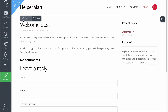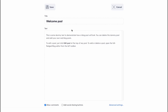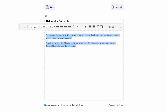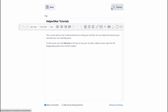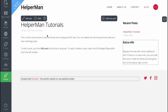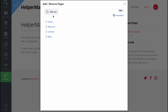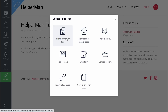Our website doesn't have a lot of pages yet, but we can still edit every single part. To edit a page we simply click on 'Edit Post' and add content. We click 'Edit' and this is our editor page. Here we can change the title — for example 'Helper Man Tutorials' — and write some text about our channel. Click 'Save' and it is successfully changed.